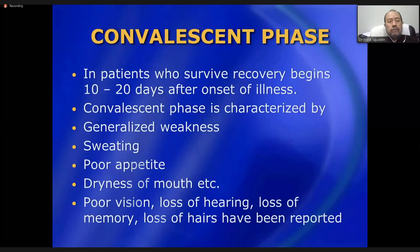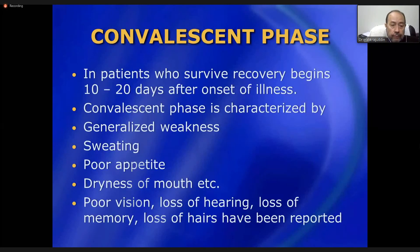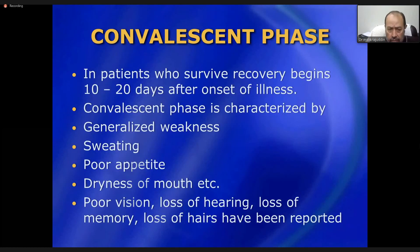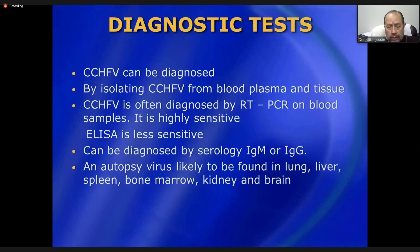In patients who survive, recovery begins 10 to 20 days after the onset of illness — this is the convalescent phase. It is characterized by general weakness, sweating, poor appetite, dryness of mouth, poor vision, loss of hearing, loss of memory, and other symptoms that persist for many weeks and very slowly disappear.